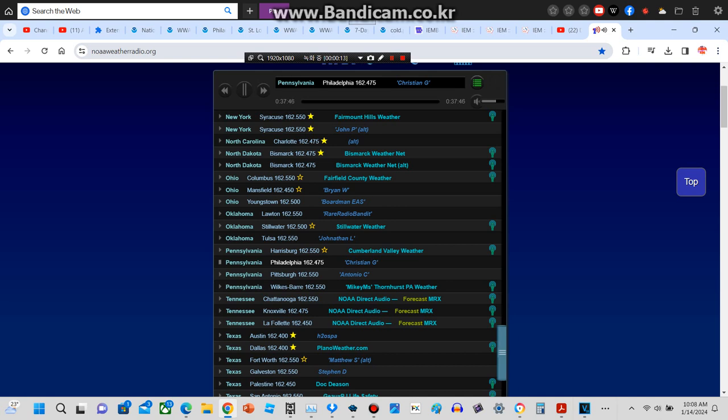The National Weather Service in Mount Holly, New Jersey has issued a snow squall warning for central Hunterdon County in northwestern New Jersey, southwestern Warren County in northwestern New Jersey, and southeastern Berks County in eastern Pennsylvania.